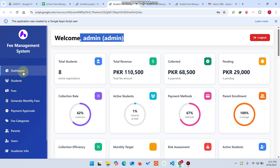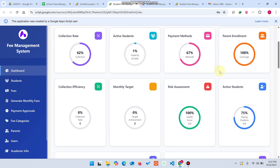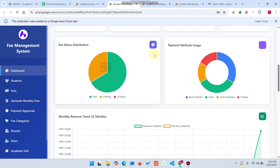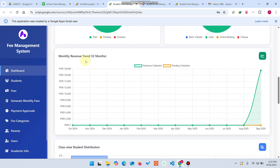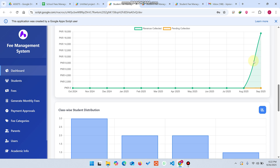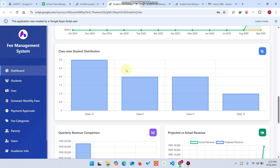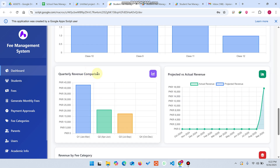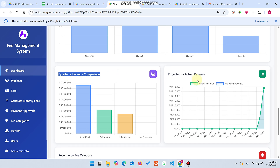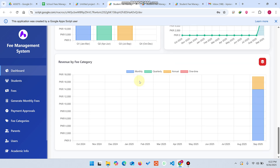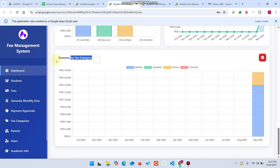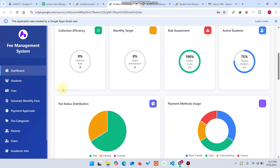So this is the dashboard. You can easily see the total students revenue and different types of charts — bar charts, donut charts, and graphs as well. You can also see the quarterly revenue comparison: projected versus actual revenue, and revenue by fee category.